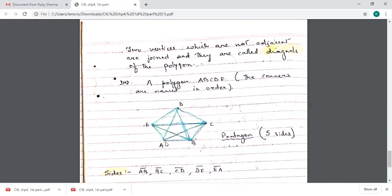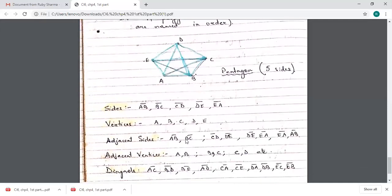When naming a polygon, suppose you start from A — it can be A, B, C, D, E for a pentagon, or A, E, D, C, B. If you start from D, you go D, C, B, A, E — not D, A, B, C, D, E. It must be in cyclic order, either clockwise or counterclockwise. When the name is in proper cyclic order, then the adjacent sides, opposite sides, and vertices all fall in place correctly. This is very important.